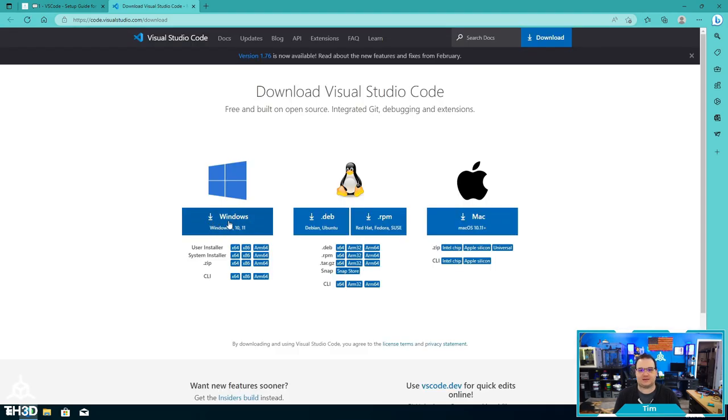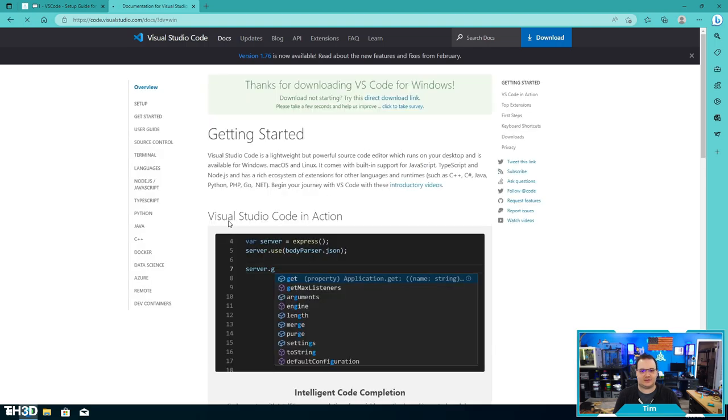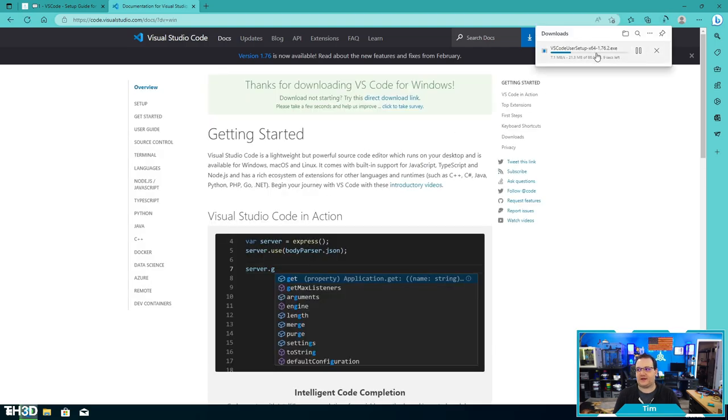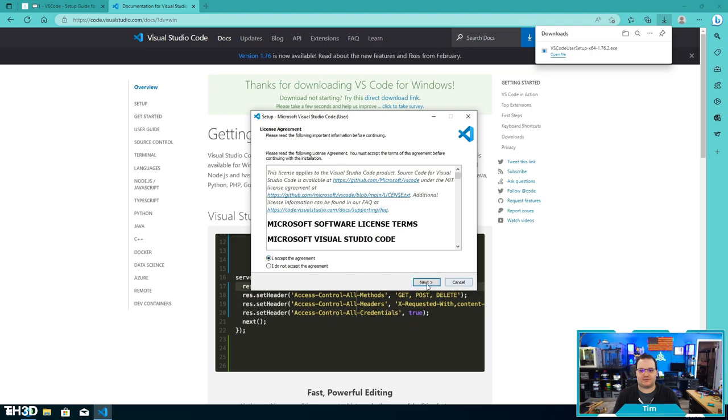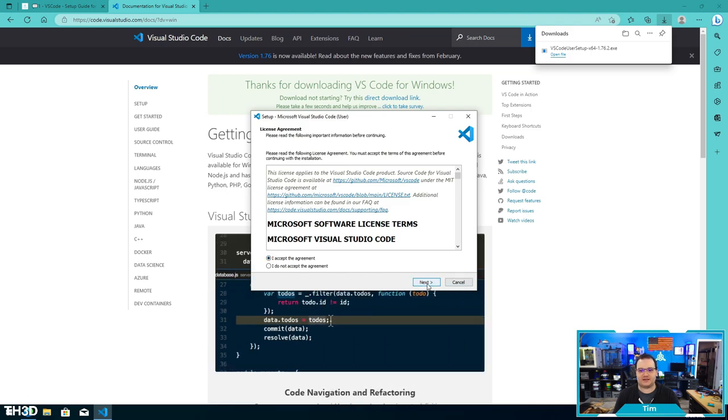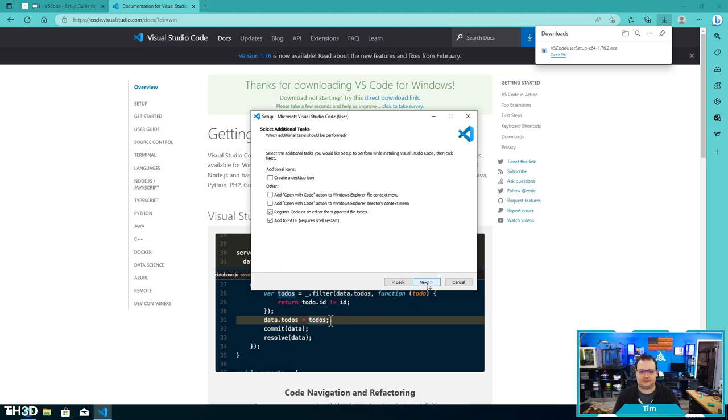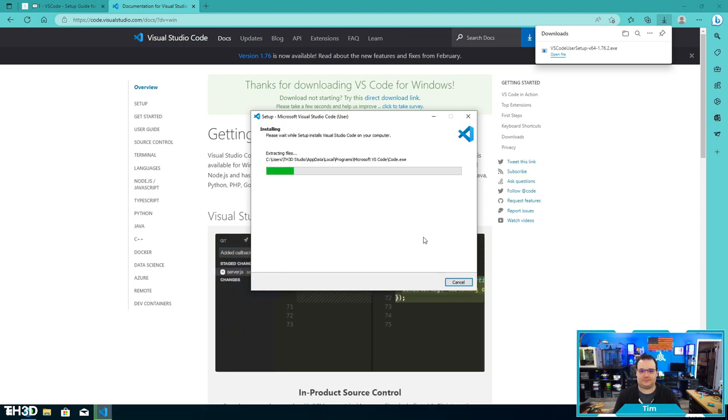Once the file is done downloading, go ahead and run it. We're just going to run through the installation. The installation defaults are fine, so we're just going to keep clicking next through the installer. We'll go ahead and let that install and we'll come right back.